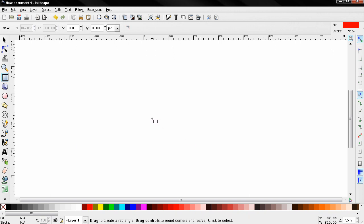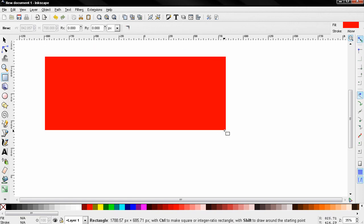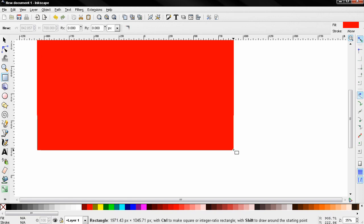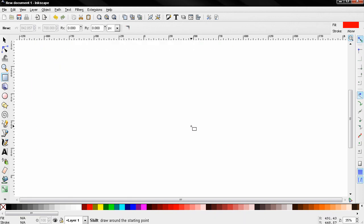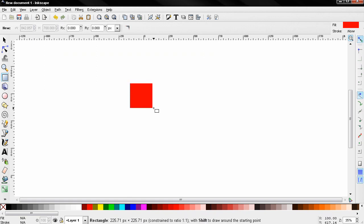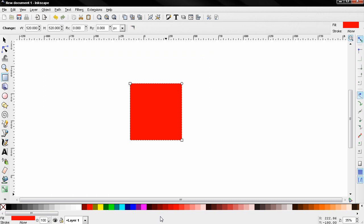You can hold down the shift key to expand from center like this. You can also hold down the control key and create a square, and down here in the status bar you get some information.